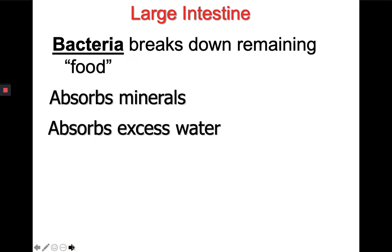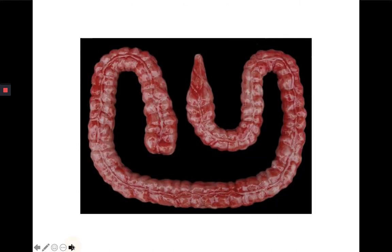Here's a picture of the villi. Inside the large intestine, which is only about five to six feet long, bacteria breaks down the remaining food. Minerals are absorbed and water is absorbed, and what is left is waste that the body cannot use. Here's a picture of the large intestine — it is much shorter than the small intestine.